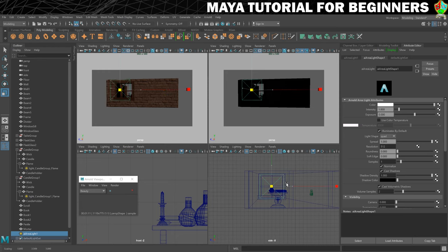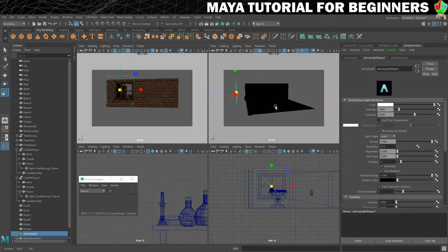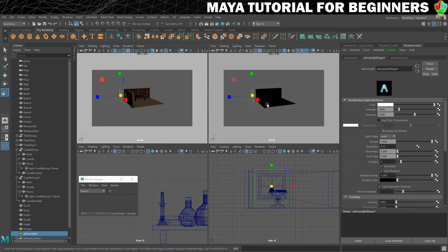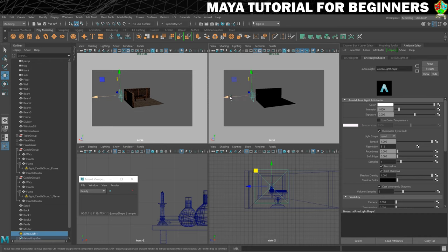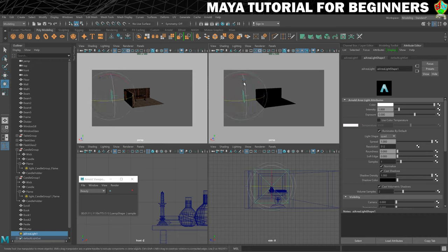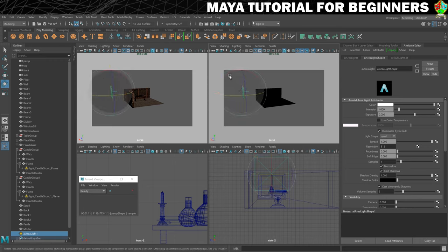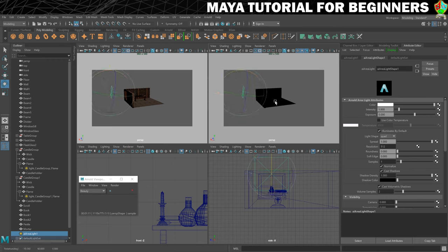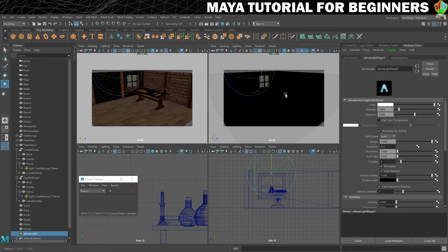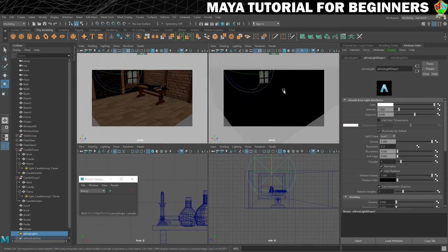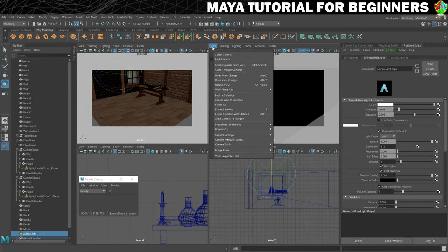And I want it to be slightly bigger than the window. I'm also just going to set it back a bit, move it up a bit and tilt it down. Something like that. And now what we're going to want to do is to start tweaking this. So I'm just going to turn off the resolution gate for now.